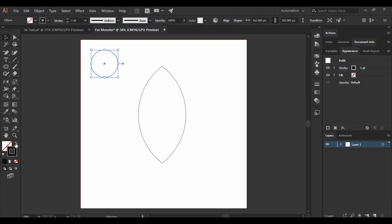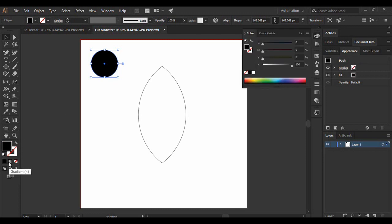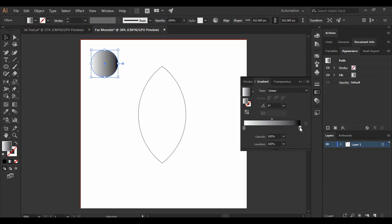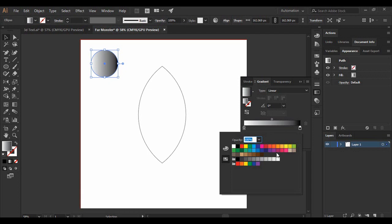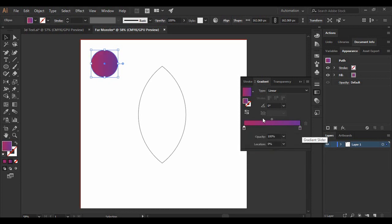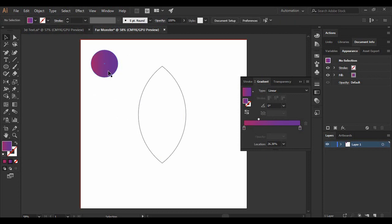Make sure this smaller circle has no stroke and fill it with a gradient. Select a gradient that fits your requirements, because this is the same gradient color our fur monster will be colored with. I'm going to select a purple and pink shade. Adjust the settings to your liking — this is the end result of the gradient I'm happy with. It's totally your choice whatever gradient combination works best for you.